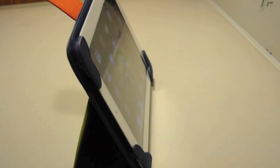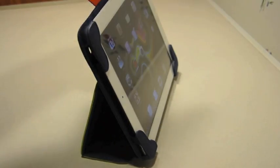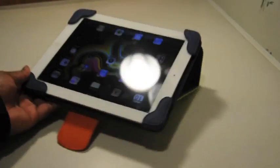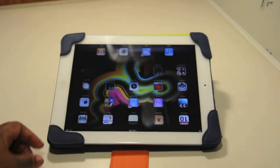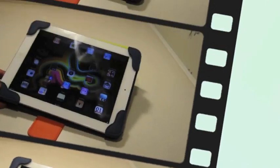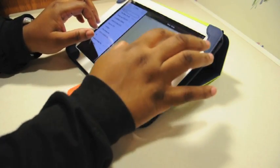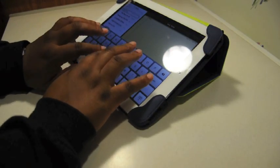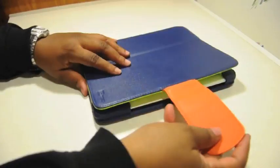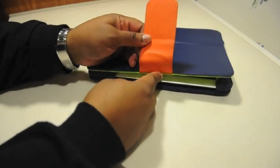And you have your typing position. Very comfortable.